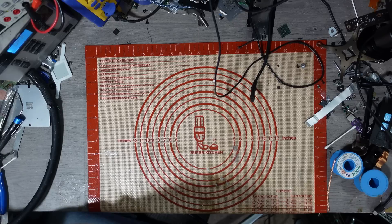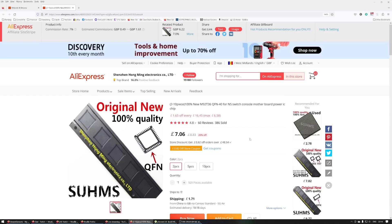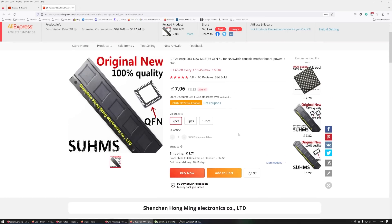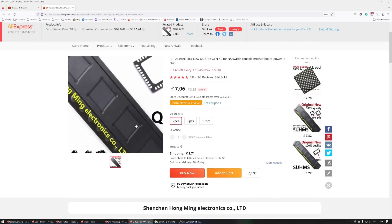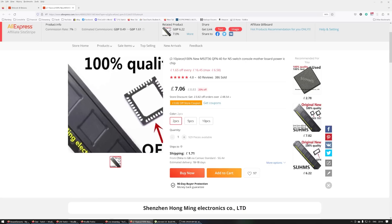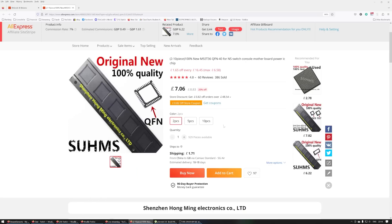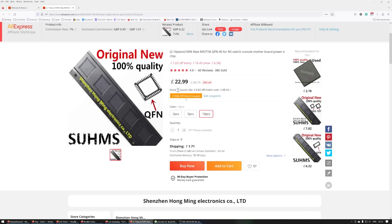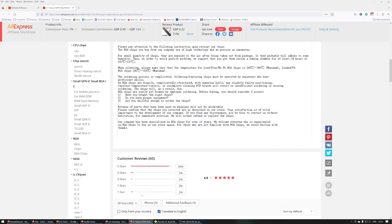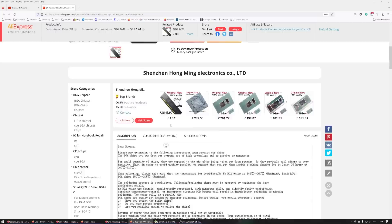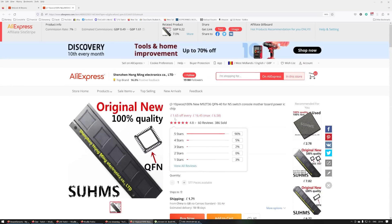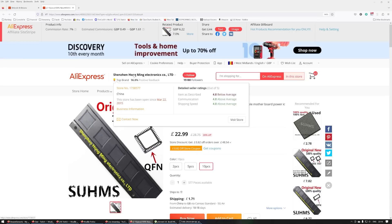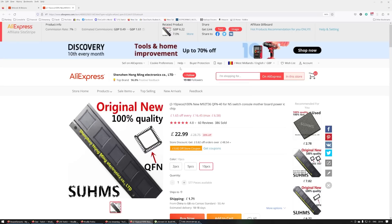So let me just get the information for the actual listing. So here's the listing, original new, blah blah blah. Now unfortunately it doesn't show a picture of the actual chip, it's just a generic picture. So I paid £24-ish times two. Now I've used this seller before. Who's the seller? Shenzhen Hongming Electronics Co. Ltd. That's the one.